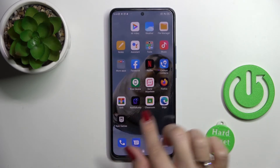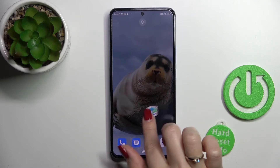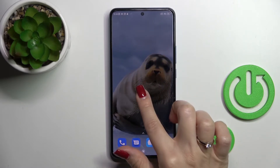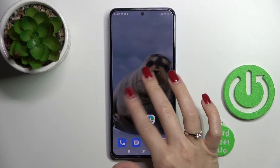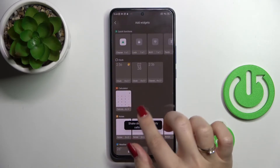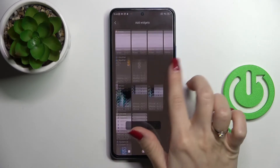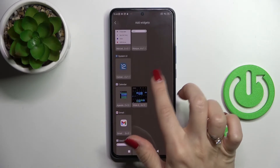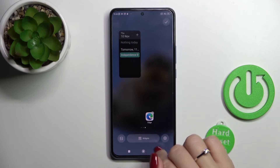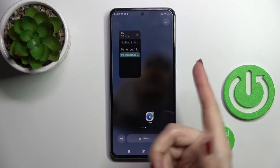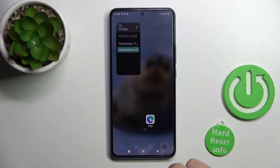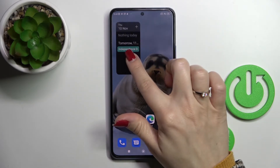So let's just create a new screen to have a little bit more space, and now let's tap the widget we want to add. Just click it here to add the widget to your home screen.